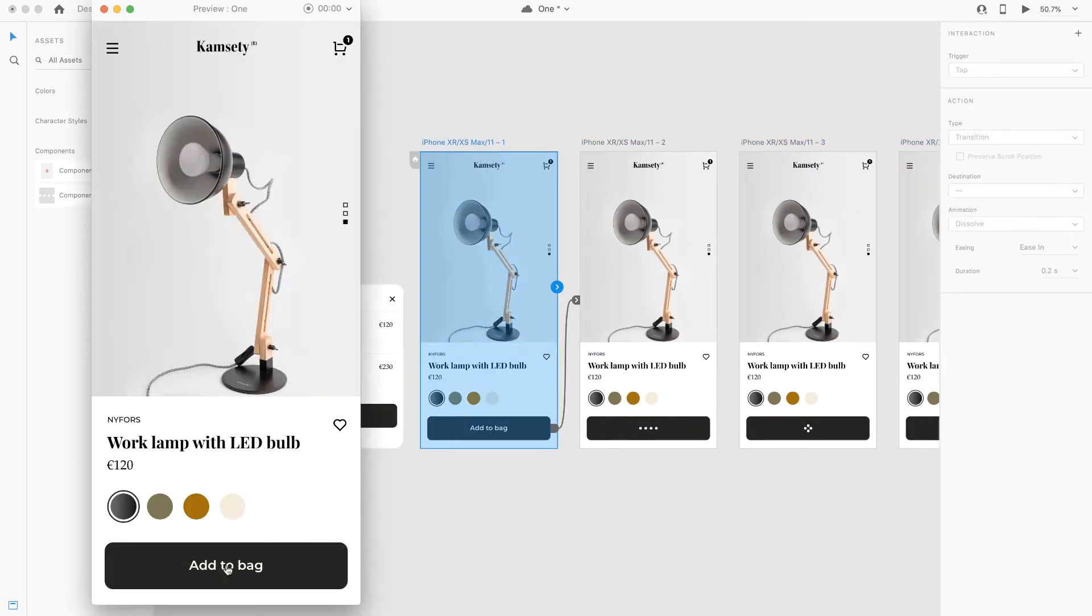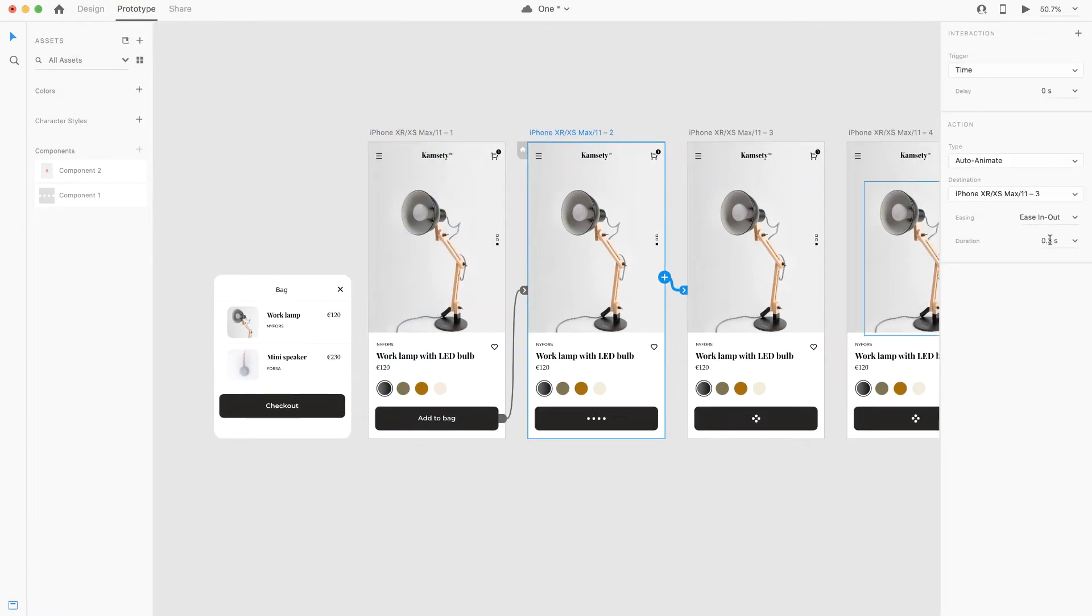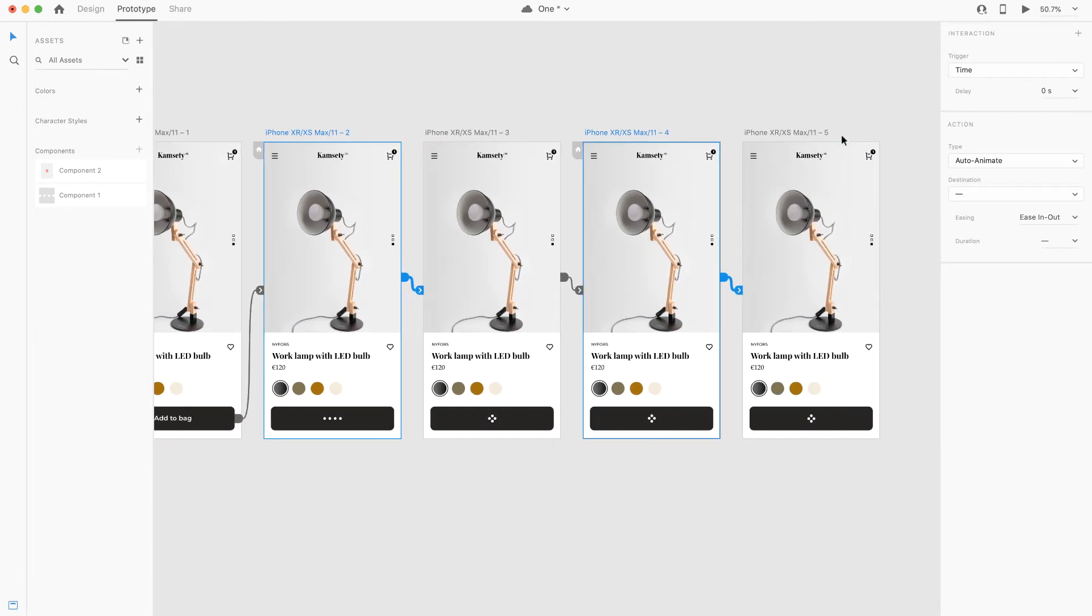Now we're gonna play the animation. It looks a little bit fast. I'm gonna slow it down by increasing the duration to 0.5 seconds and then do it with all the other artboards.